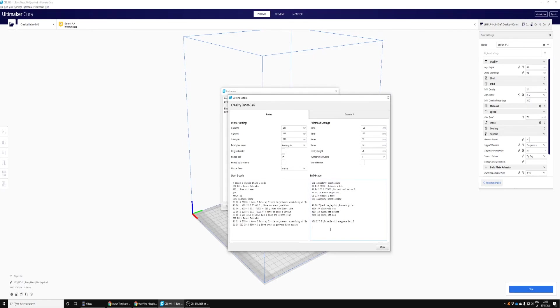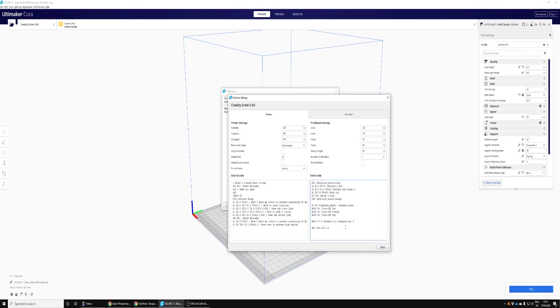In your end G-code, to turn the printer off and send the shutdown signal, you want M81 space and then the IP address of your smart plug. That's it, job done. You could use M80 at the beginning of the start G-code to power on the printer if you wanted to. You slice your model and get printing.